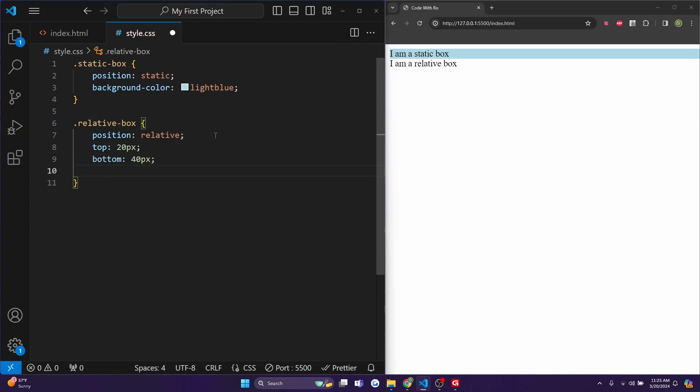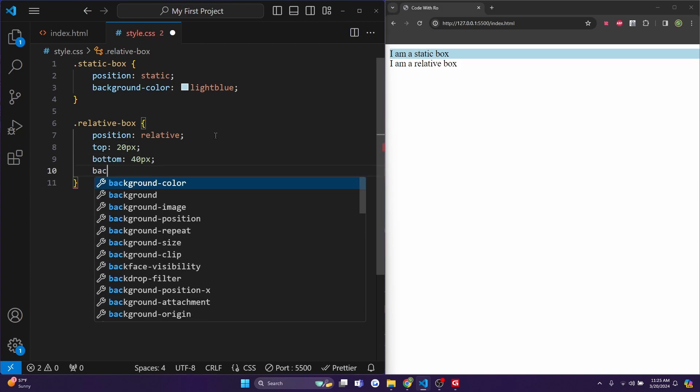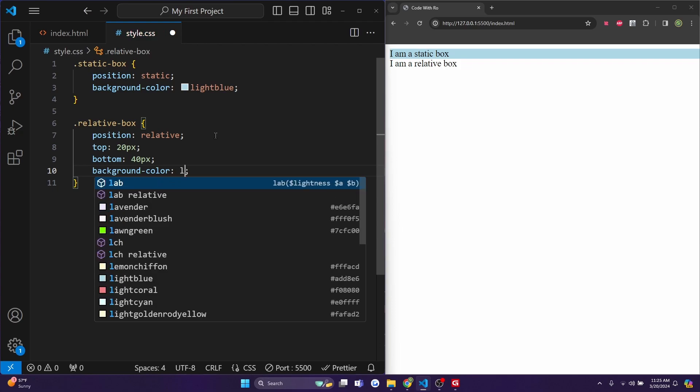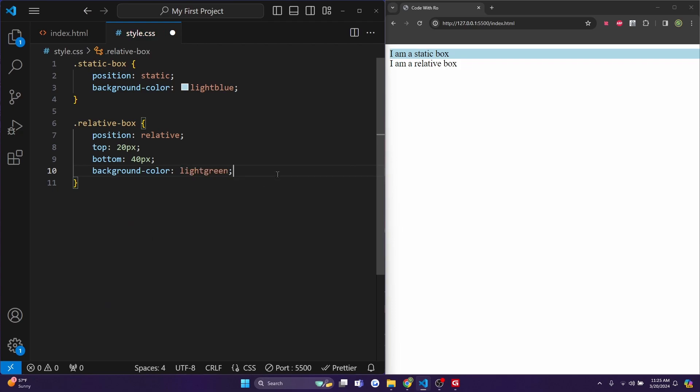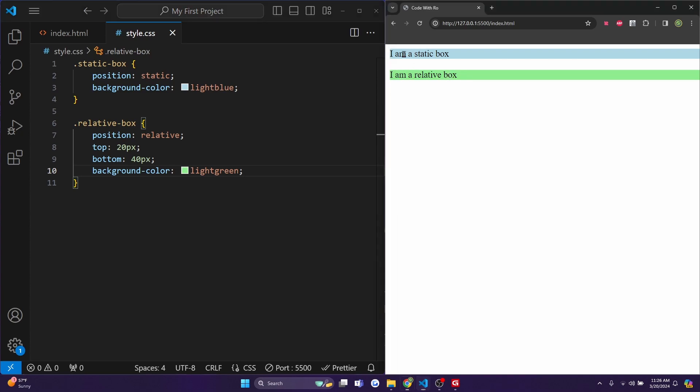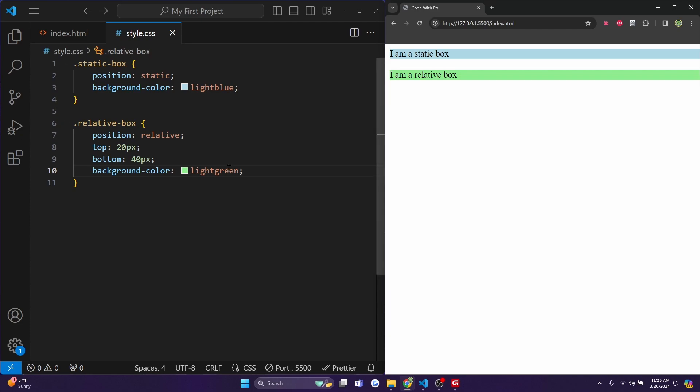And I'll also do a background-color of lightgreen. And now when you hit control save, you'll notice that this is also relatively positioned in a way that it doesn't affect our other element. And we also added a bottom 40 pixels, which we will show with the position, which will show on our next element.